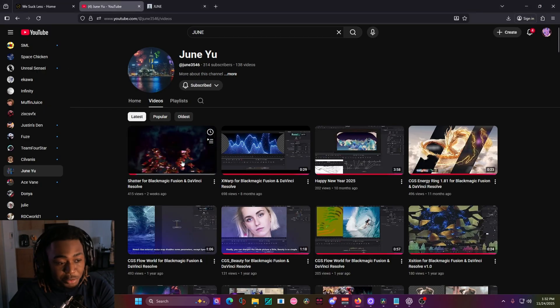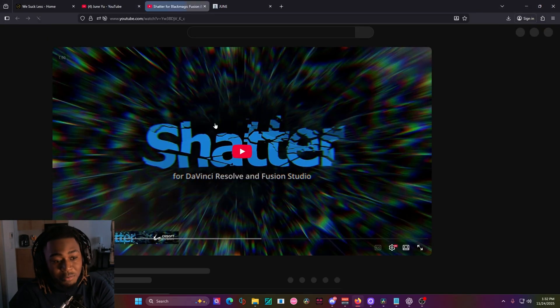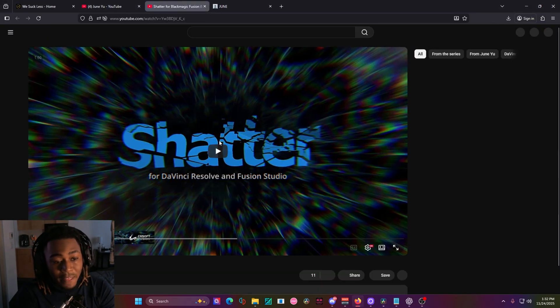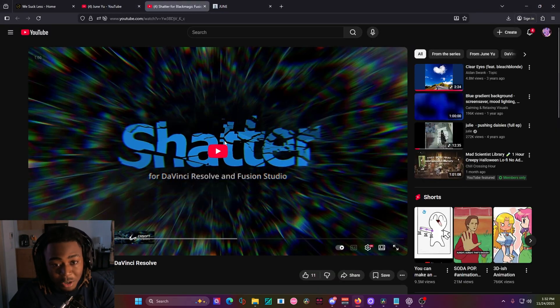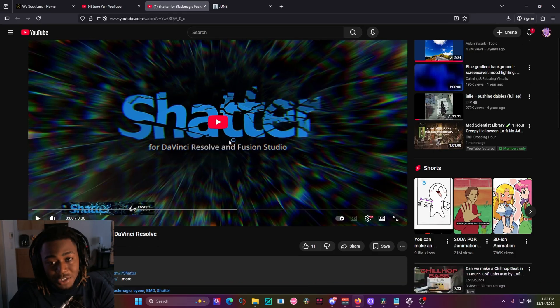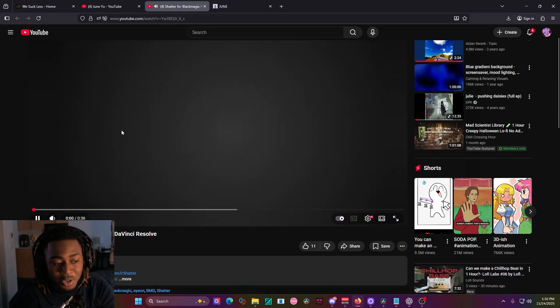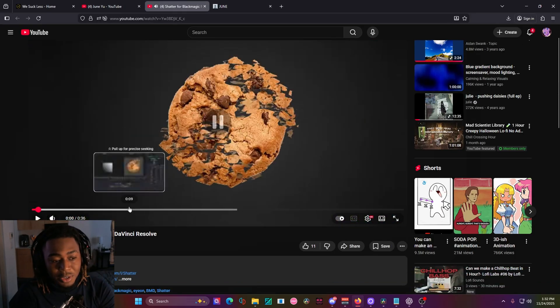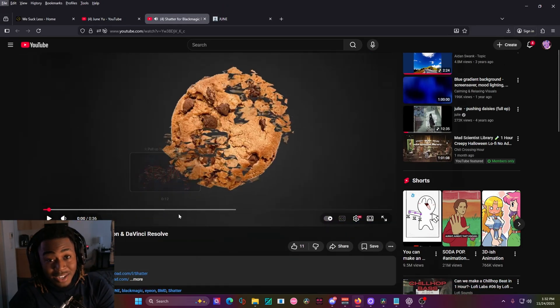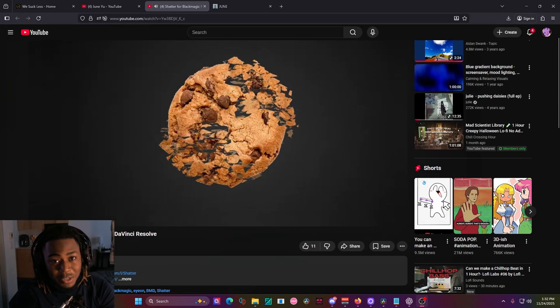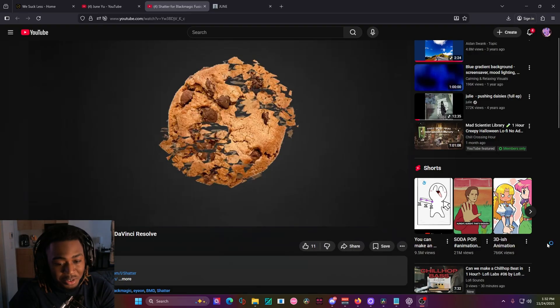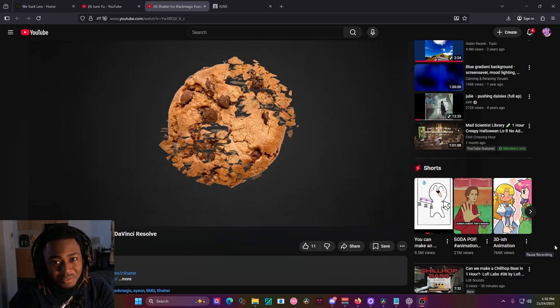He just released the shatter effect, for example, and it's incredible. I just bought it. It's really, really good. I want to make a video on it, but I kind of have to make MV basics part three. So this is going to have to wait.